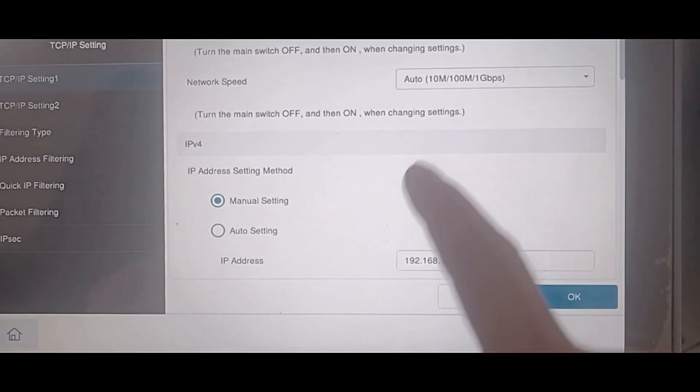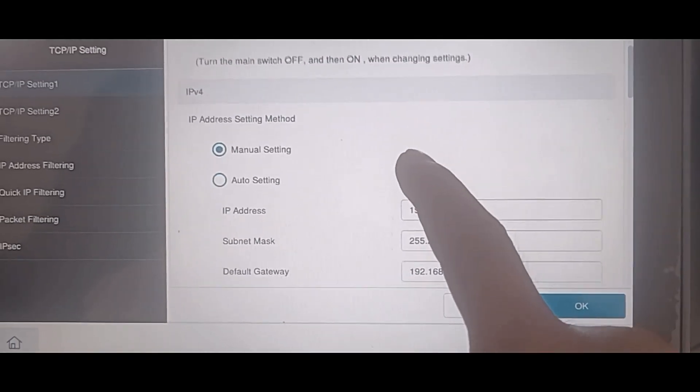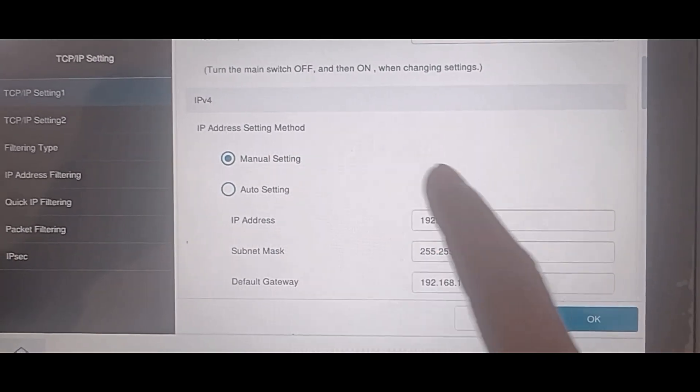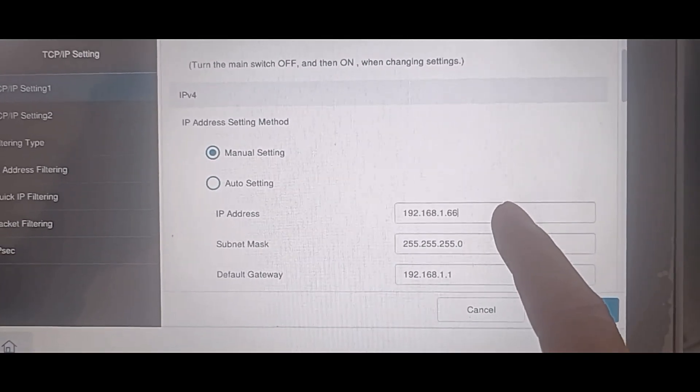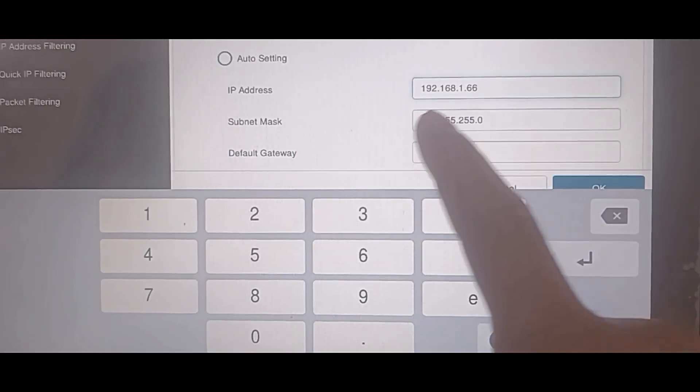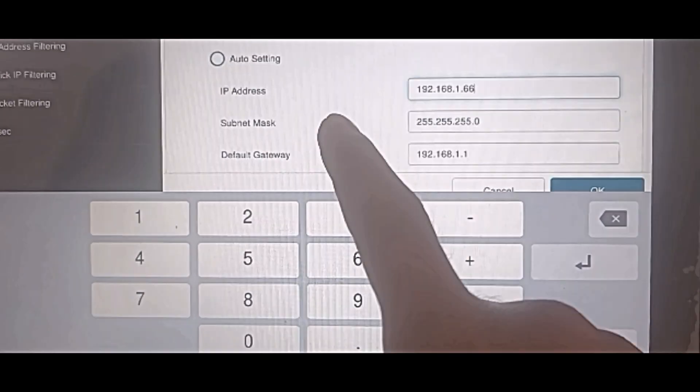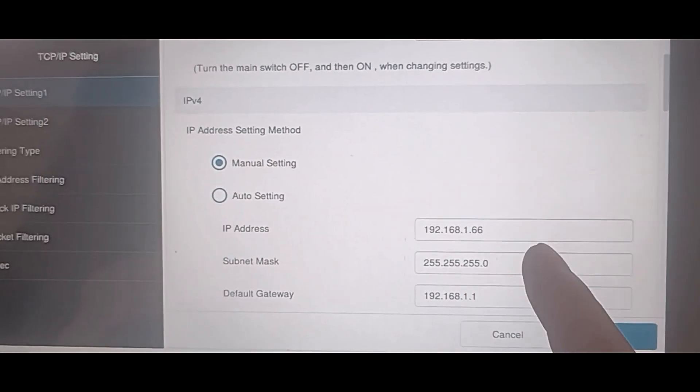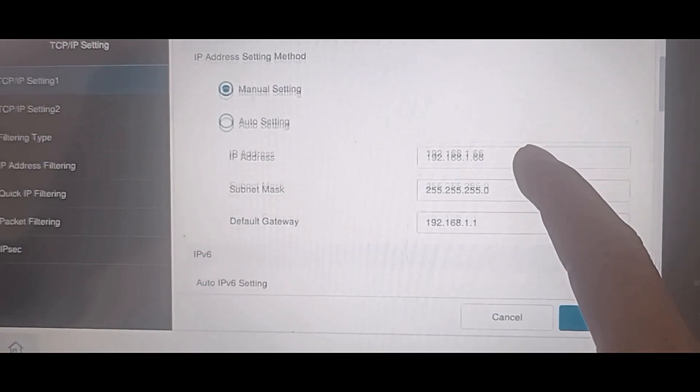You can manually assign an IP address or use automatic DHCP. For network printers, manually setting a static IP is generally better because it ensures a consistent, predictable connection. Be sure to input a unique IP address when setting manually. Add also the subnet mask and default gateway, same as your computer. Click OK to finish.